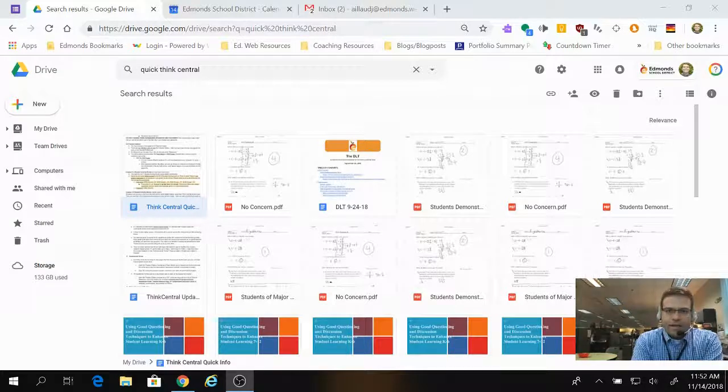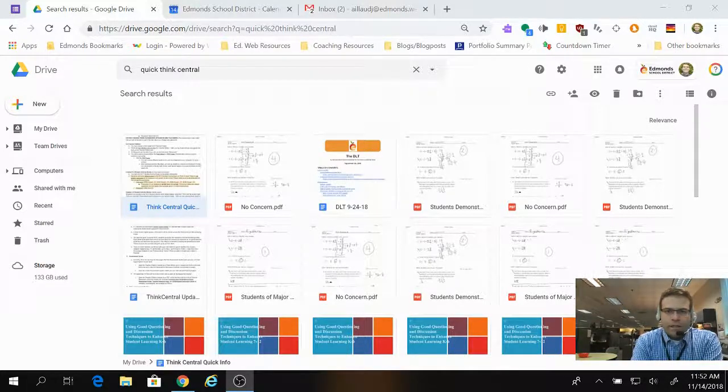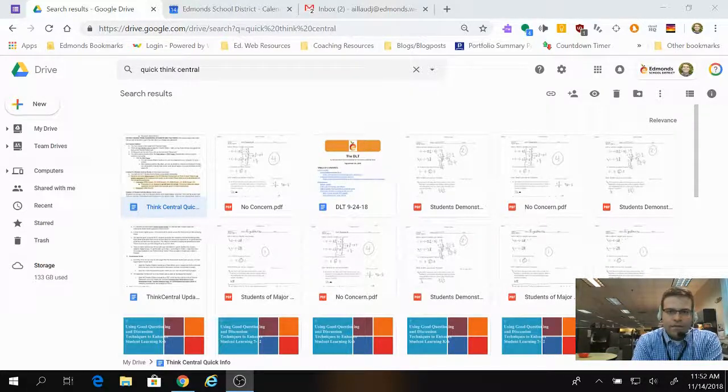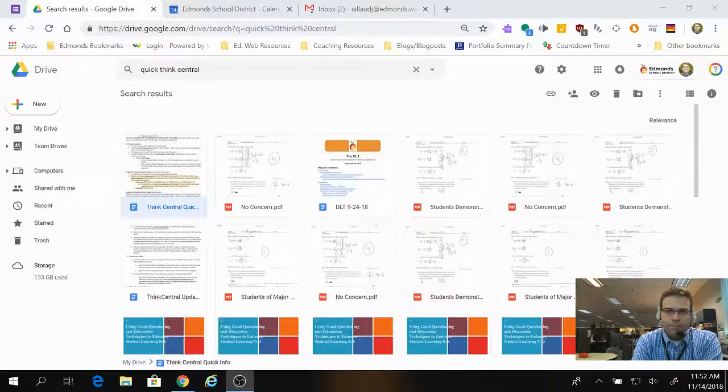Hi, Jason Elad here, and in this video we're going to talk about pinning tabs so you can keep them open on your browser all the time.